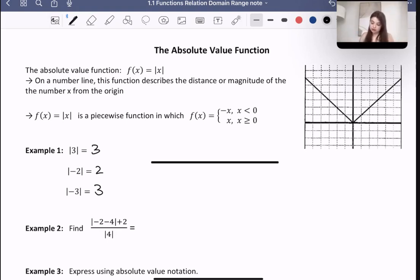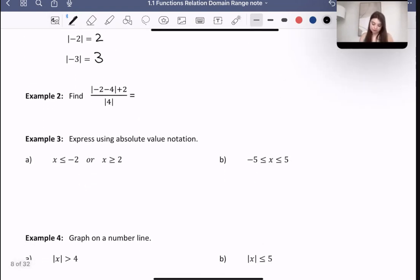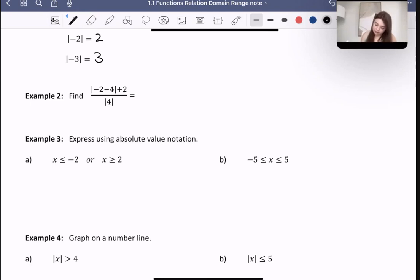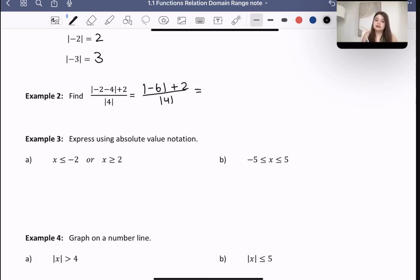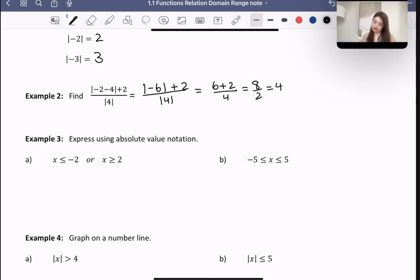Let's move on to example 2. Example 2 says to find the absolute value of negative 2 minus 4, plus 2, over the absolute value of 4. The absolute value of negative 2 minus 4 is the absolute value of negative 6, which is positive 6. The absolute value of 4 is just 4. So the overall answer is also 4.